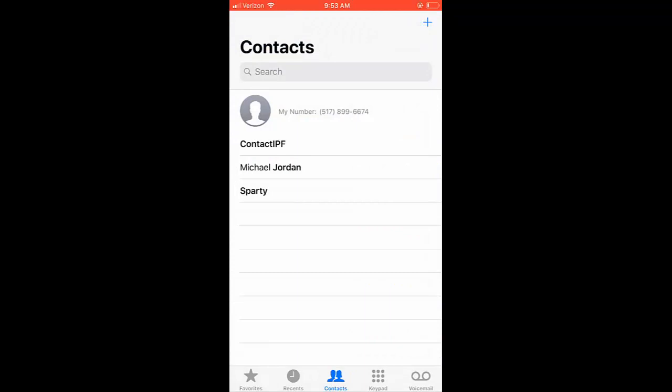For additional information on how to communicate through text, FaceTime, or email, please check out our other instructional videos.